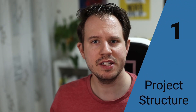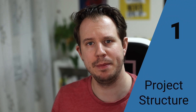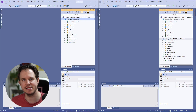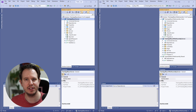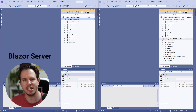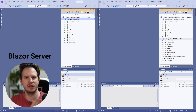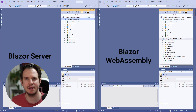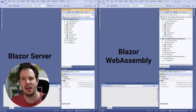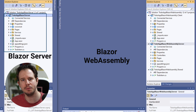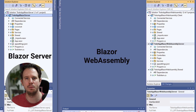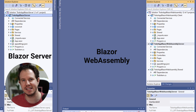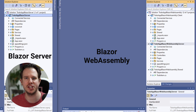The project structure is the first difference between a Blazor Server and a Blazor WebAssembly project. Take a look at this example. I have a to-do list application implemented as a Blazor Server application on the left as well as a Blazor WebAssembly application on the right. On the left we have a single project for the Blazor Server application. It includes the Blazor components, the services accessing the data, as well as the data objects themselves.